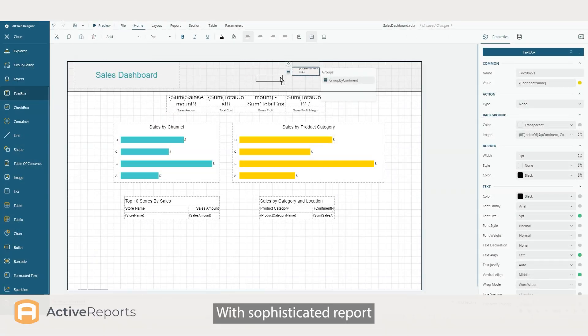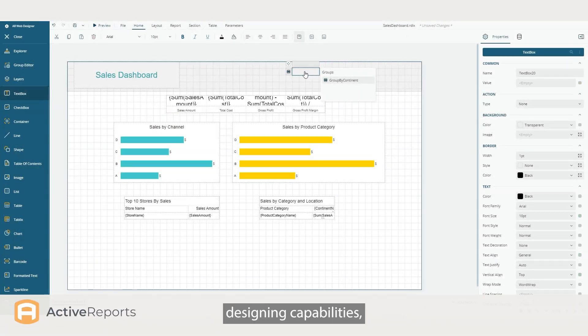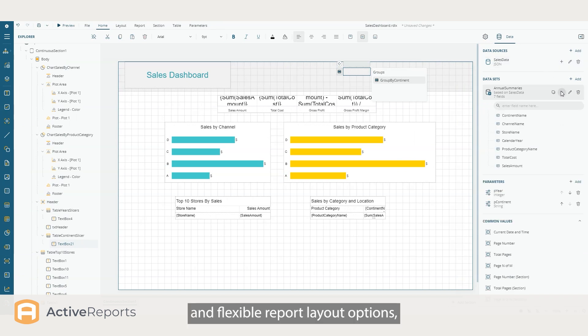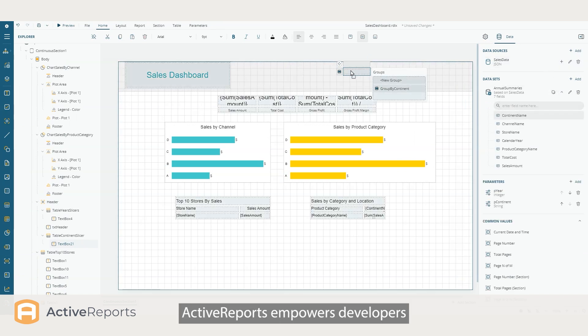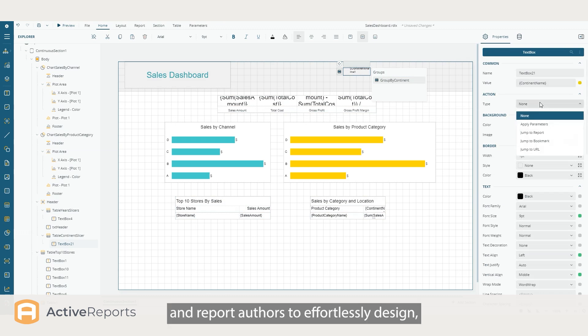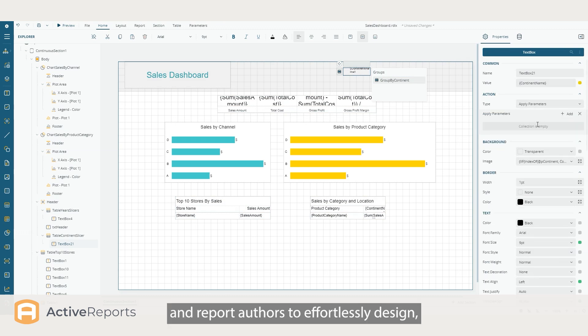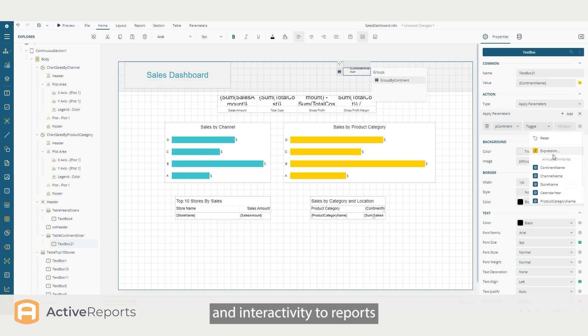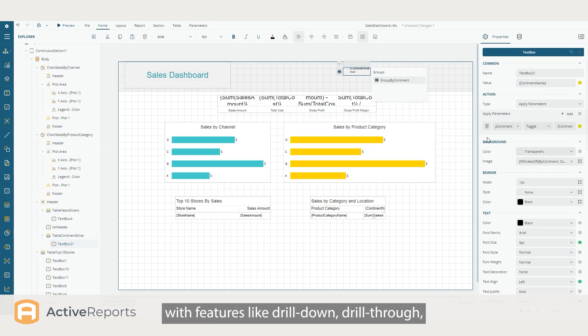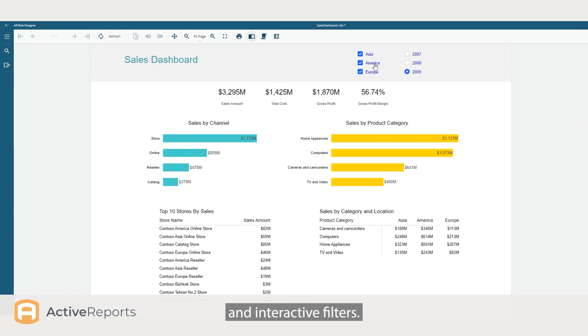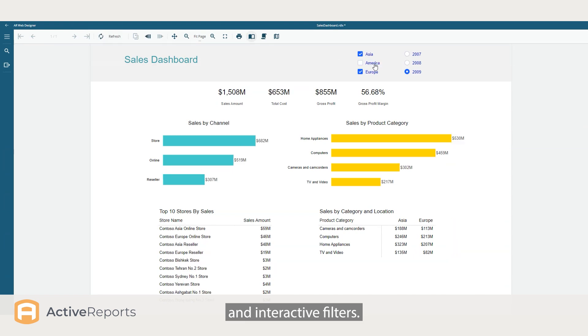With sophisticated report designing capabilities, interactive data visualizations, and flexible report layout options, ActiveReports empowers developers and report authors to effortlessly design, display, and add organization and interactivity to reports, with features like drill-down, drill-through, and interactive filters.